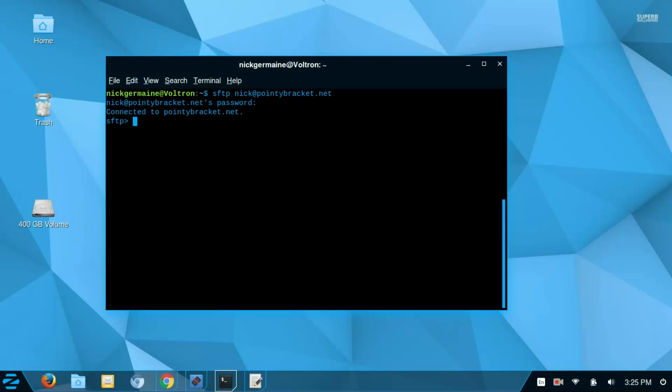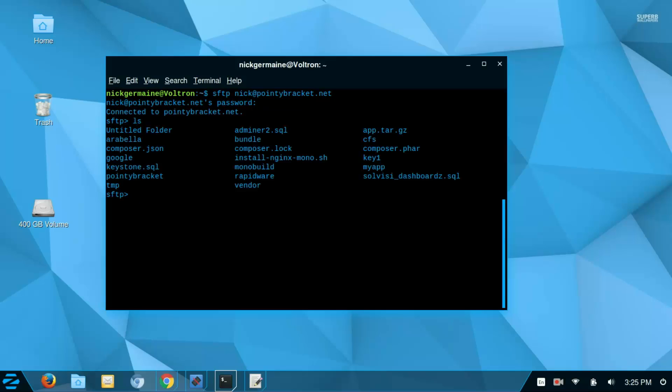And now, I can list what's on the remote host by typing ls, but we also have a few different commands to list what's on the local host. So first, I'm actually going to exit here.